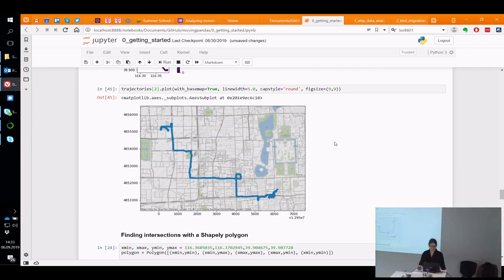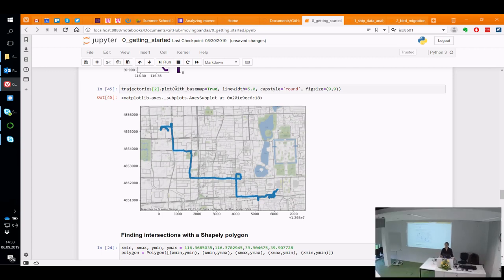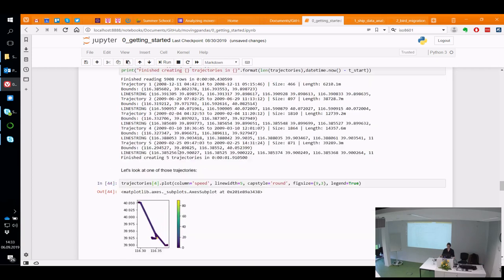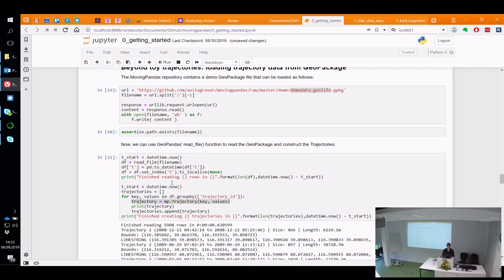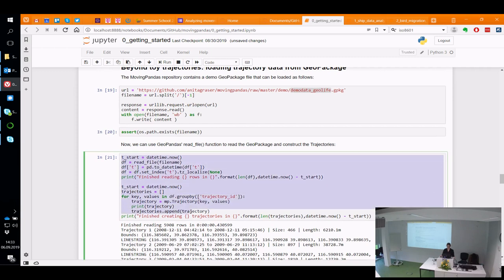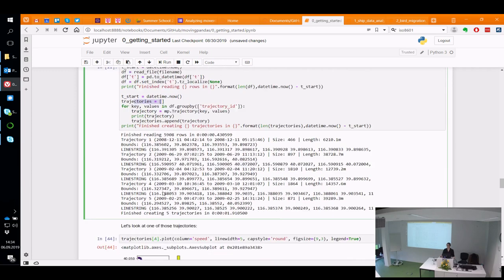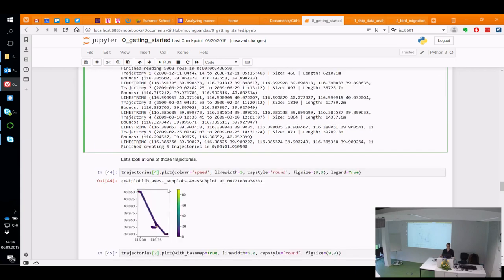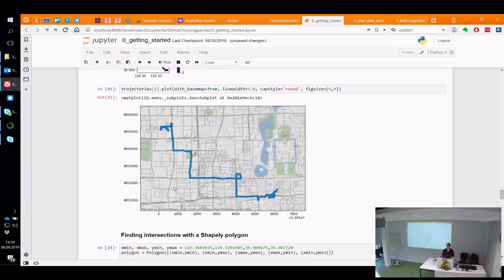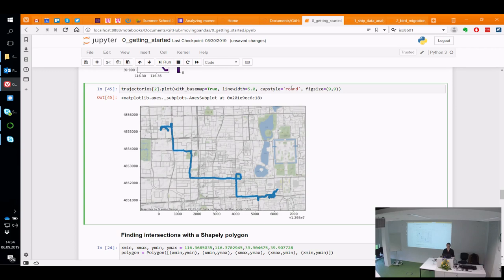There's some troubleshooting going on. If 'trajectories' is not defined, you probably skipped the block where it creates the trajectories from the data frame. To run a block in Jupyter, you can either press the run button or Shift+Enter. Shift+Enter executes the block and continues to the next one.